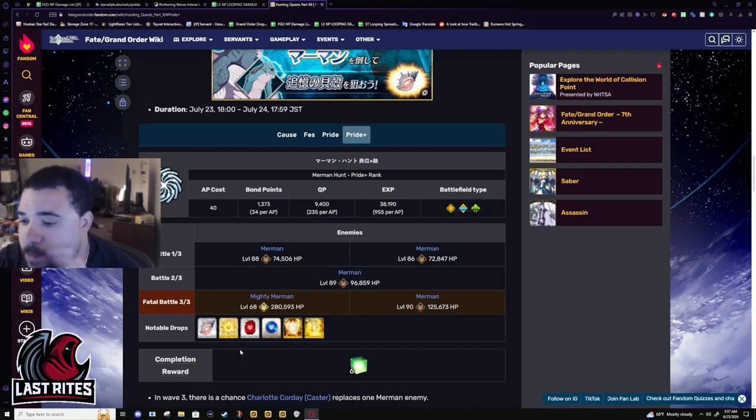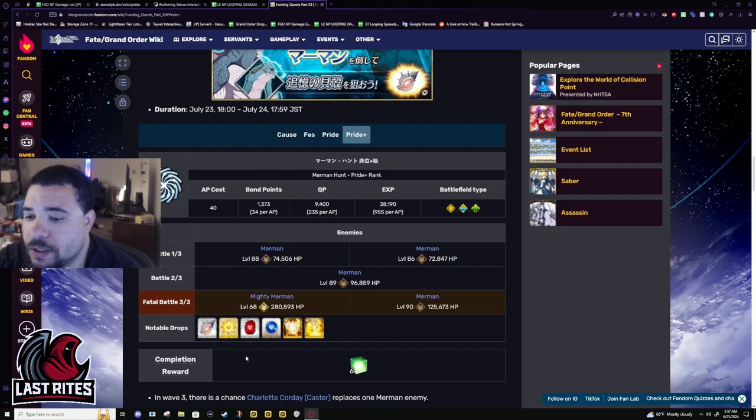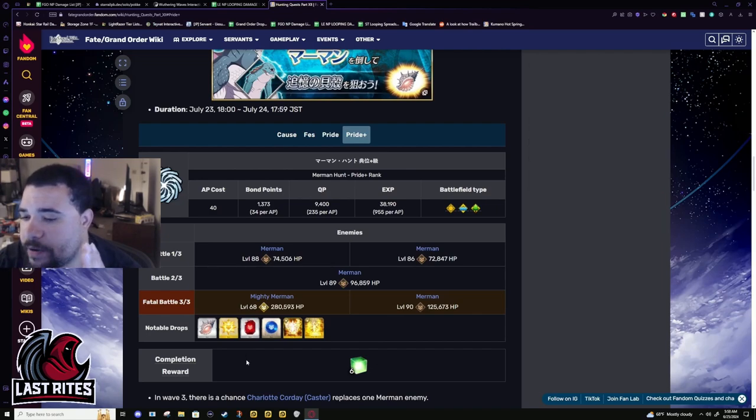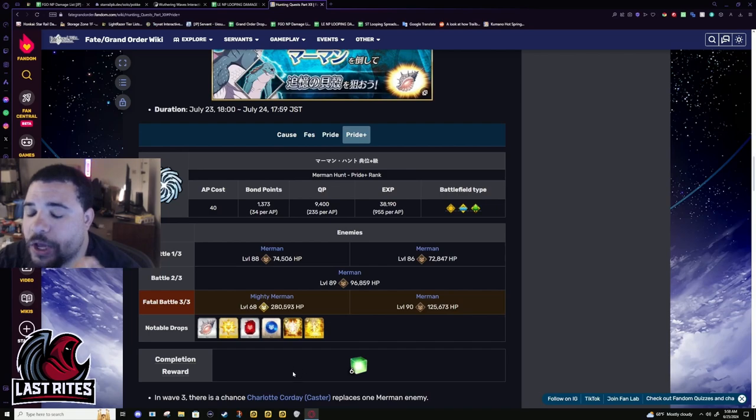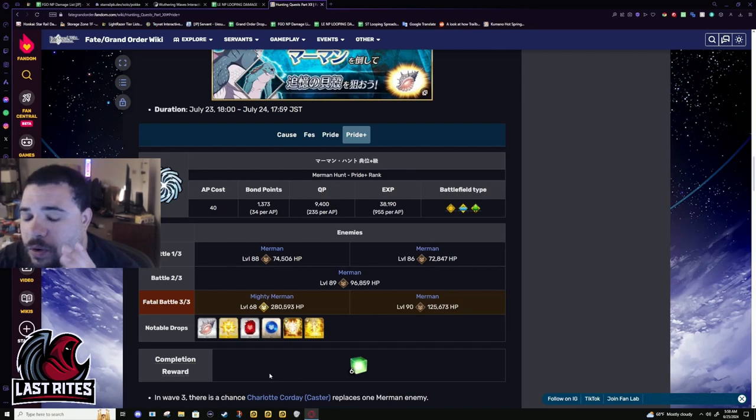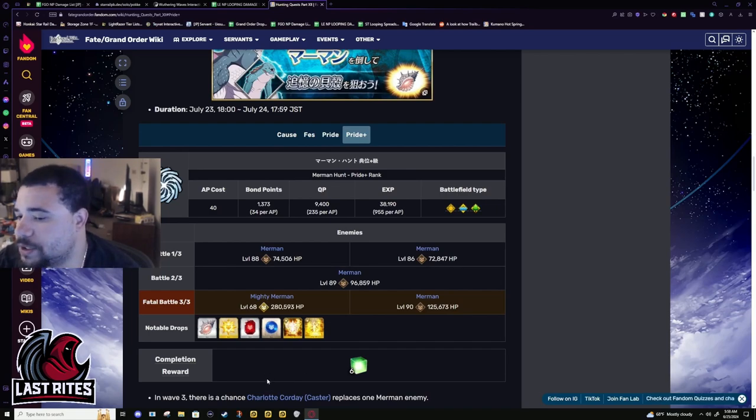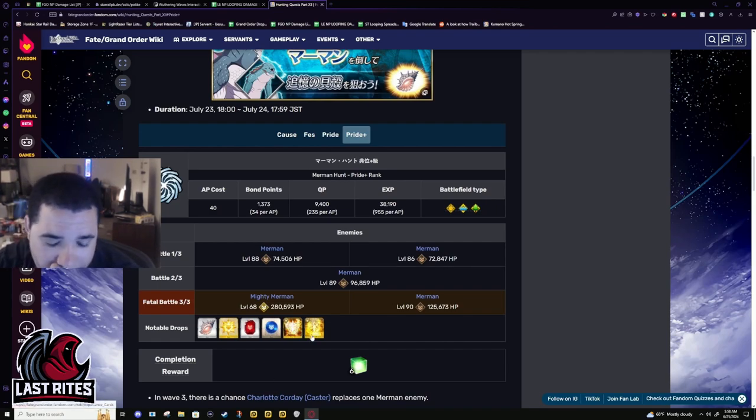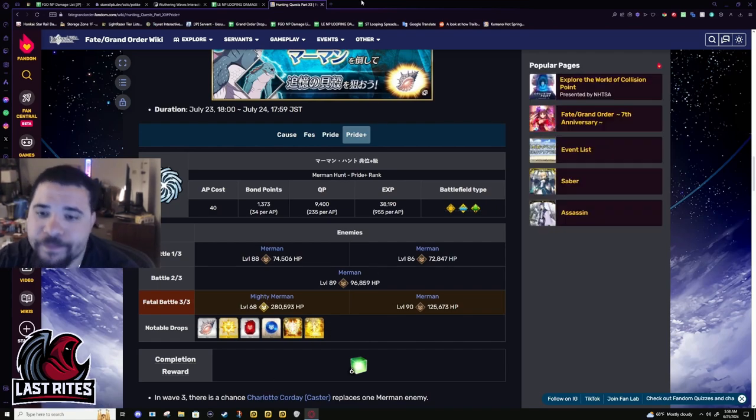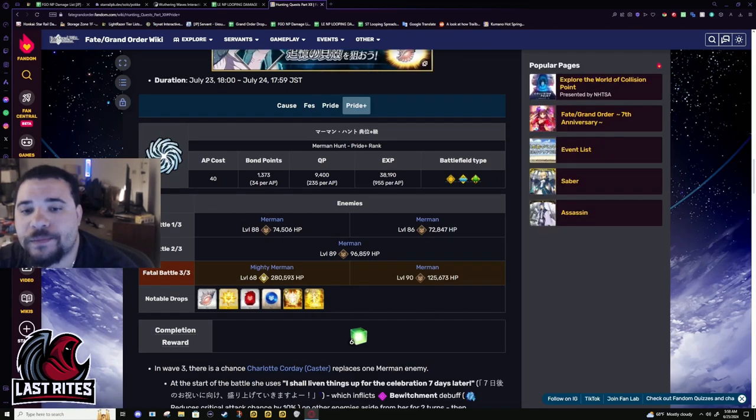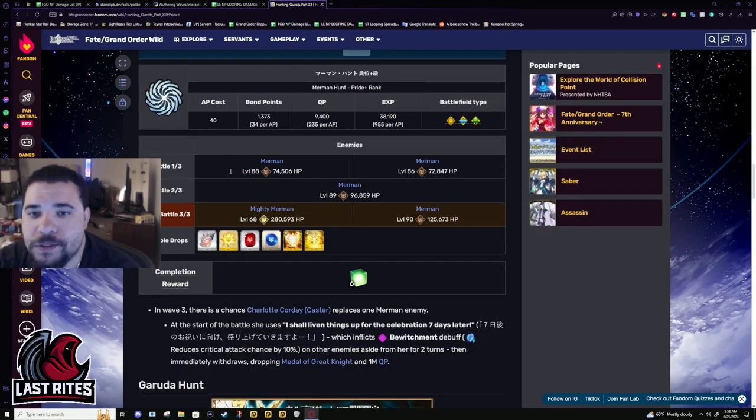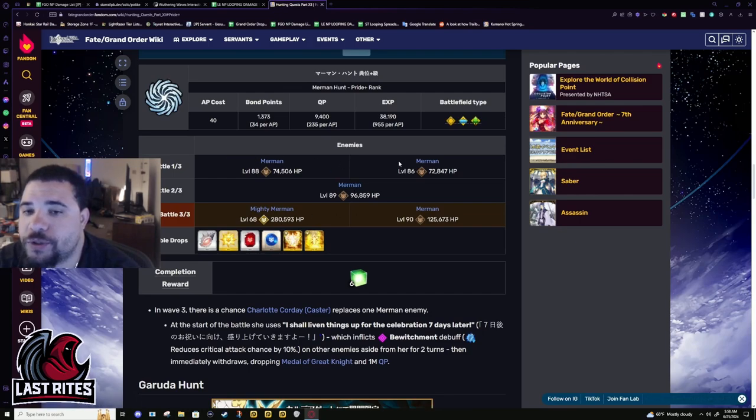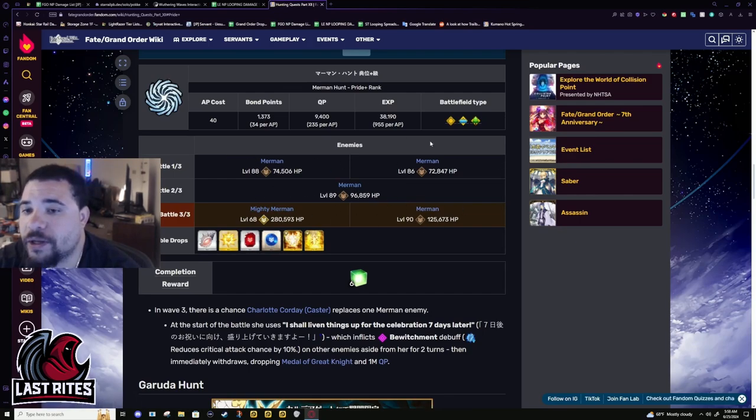The drop rate is more than a hundred percent. And for all the charts, when I show them later, if it's above a hundred percent, or the AP required to do the node is less than the cost, it means that you can get another drop in the same run.